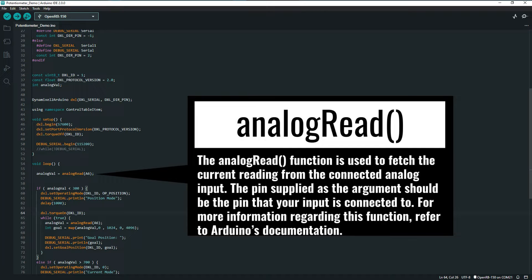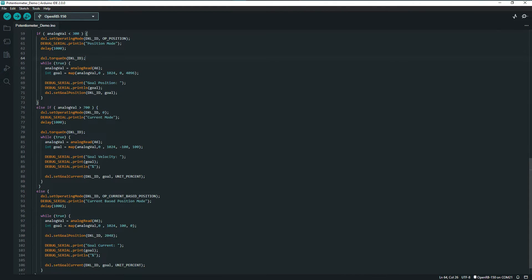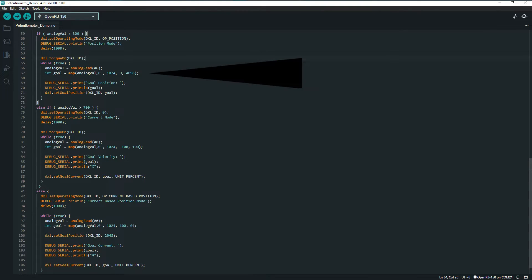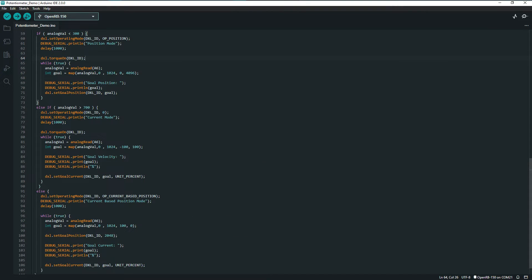The analog_val variable is then used to decide which of the three operating modes the sketch will enter on startup. The modes included in this sketch are examples of using external input to control position, rotational velocity, and compliance mode.